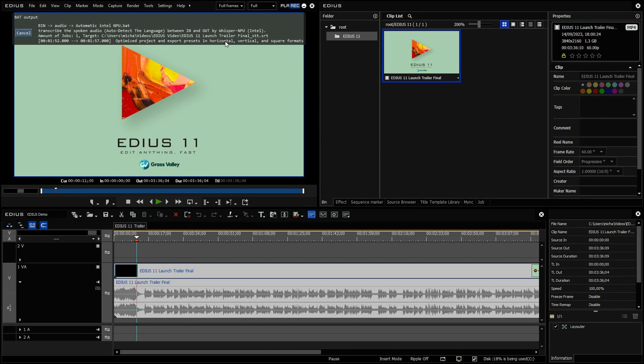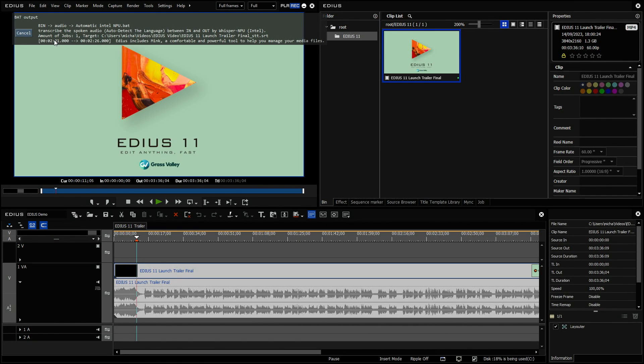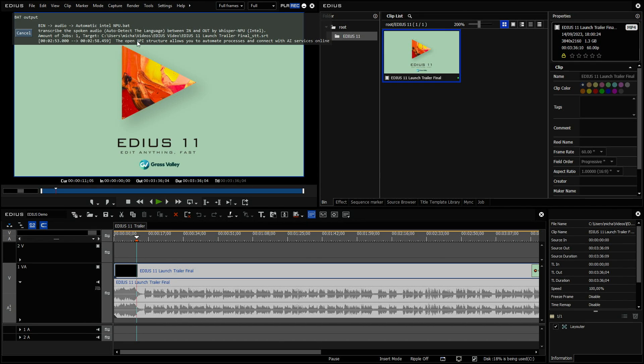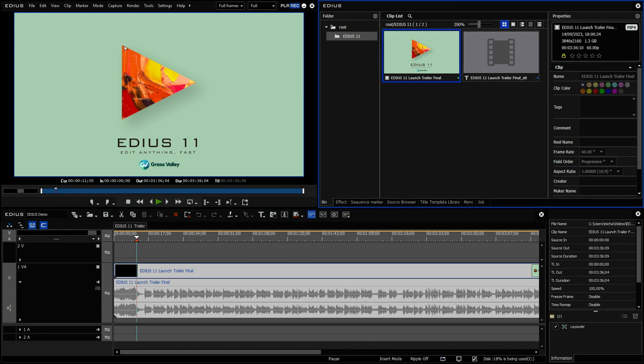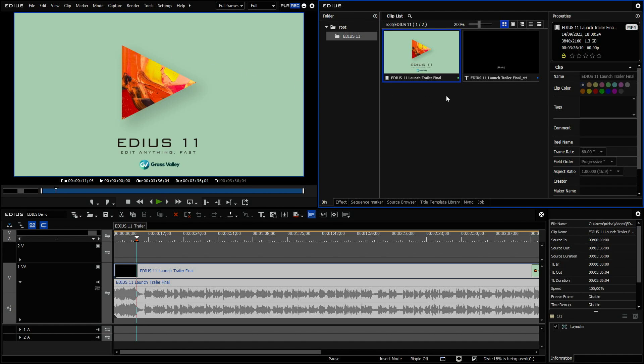Then in the next step, it has analyzed what languages is. It has obviously found its English. You can also read that, but this goes so fast that it's not really possible to read it here. And then in the last step, it generates the subtitles, the SRT file.